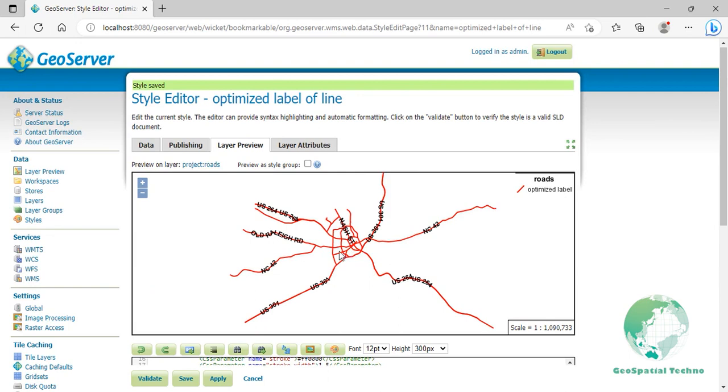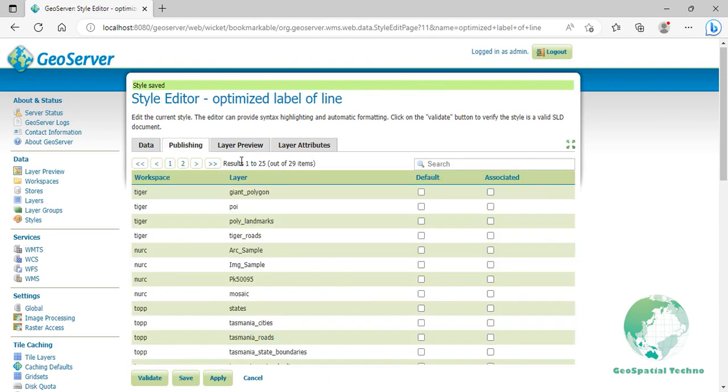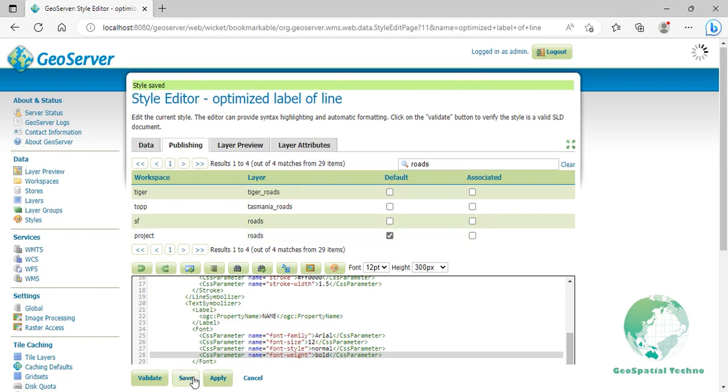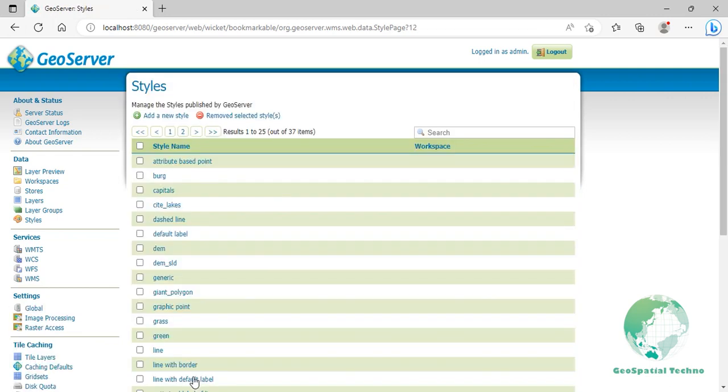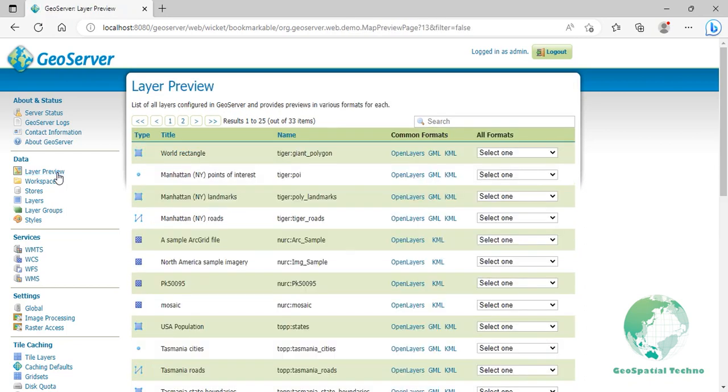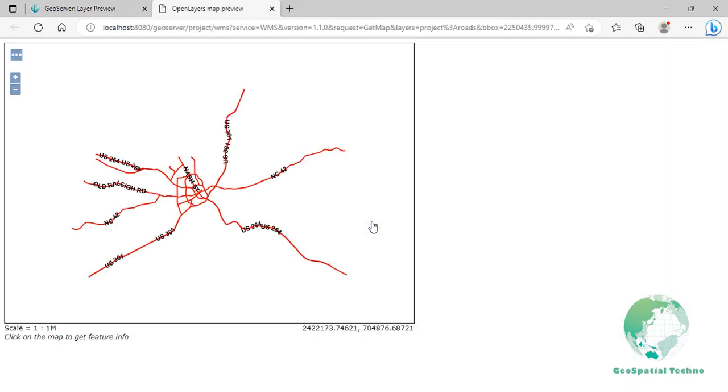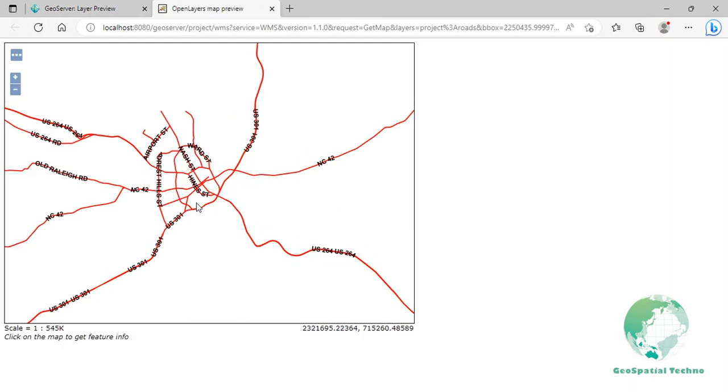Switch to the Publishing section and click on the Roads flag to make this style the default for that layer. Click on the Save button. Go to the Layer Preview section and open up the OpenLayers preview for the Project colon Roads layer. Your map should now look as shown in the screen.